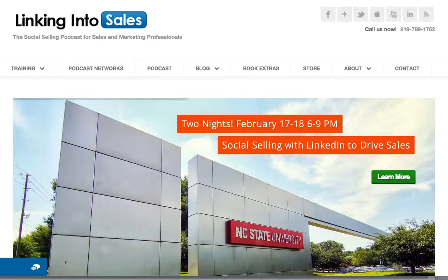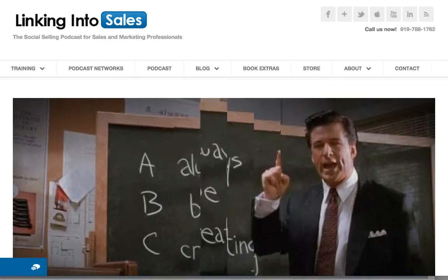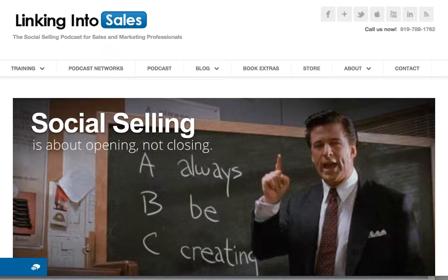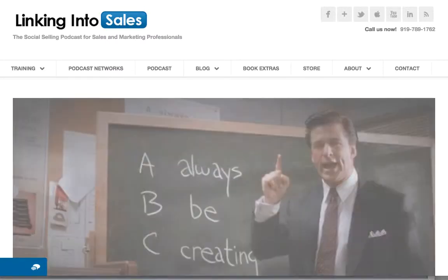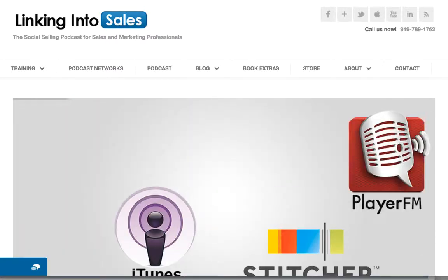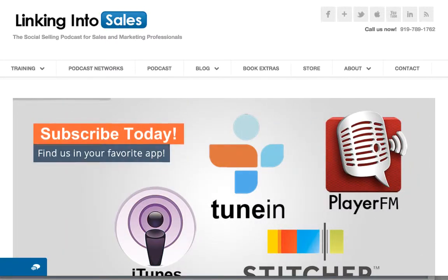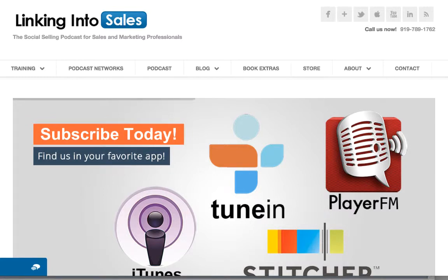This completes this simple tutorial. We look forward to hearing your comments below and also invite you to listen to our podcast show. You can find it on iTunes, Stitcher, Player FM, or TuneIn — just search for 'Linking Into Sales.' Go to our site, LinkingIntoSales.com, to find our latest training. We offer customized training as well as classroom training at NC State Technology Training Solutions. We look forward to catching up with you.